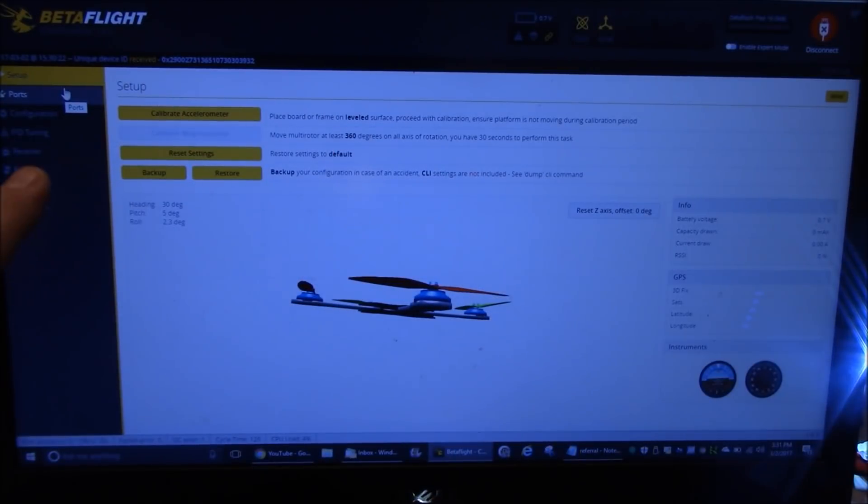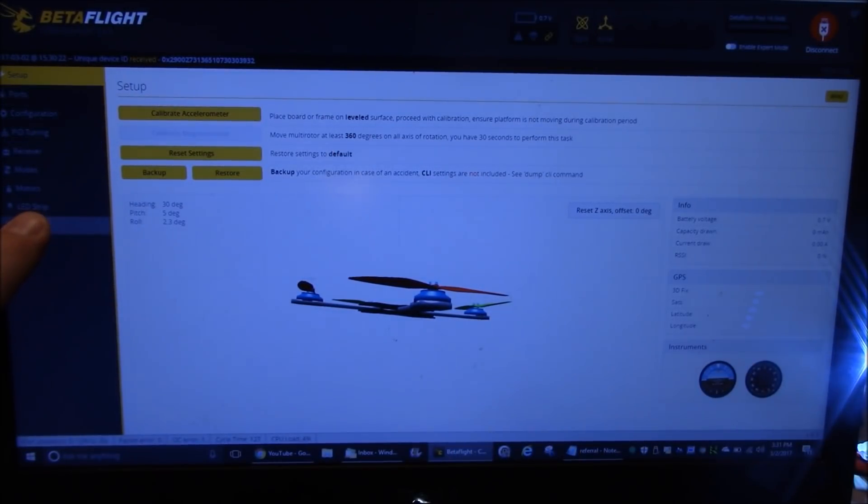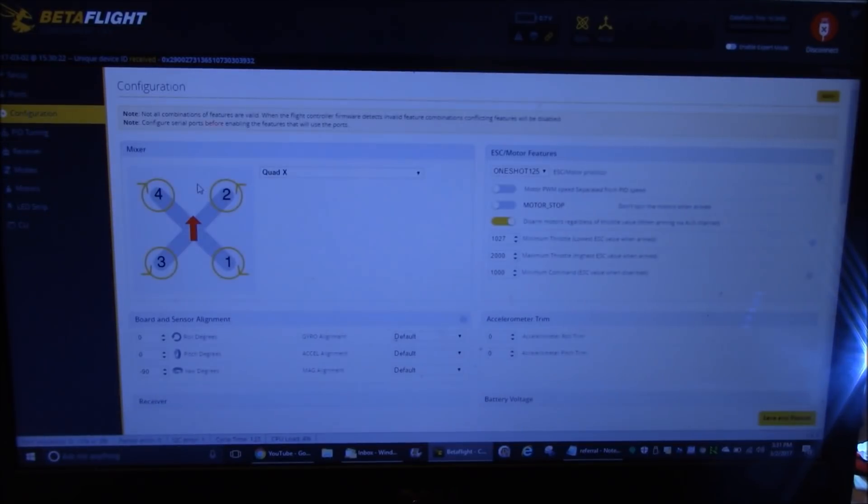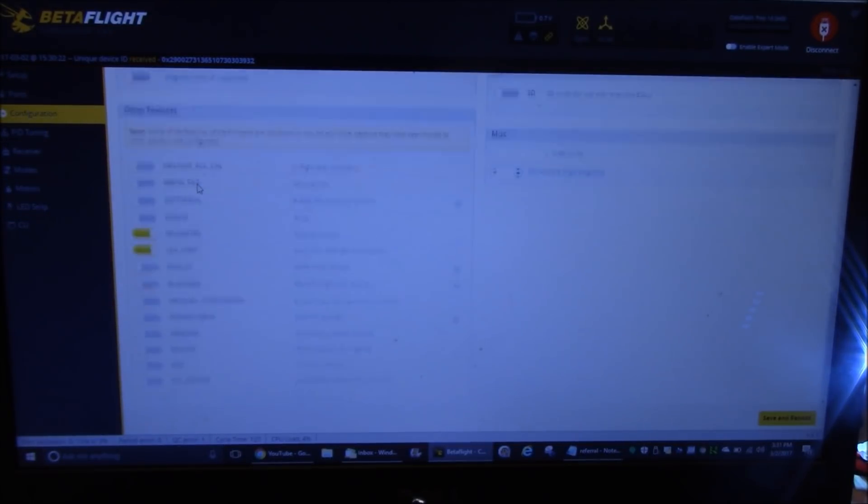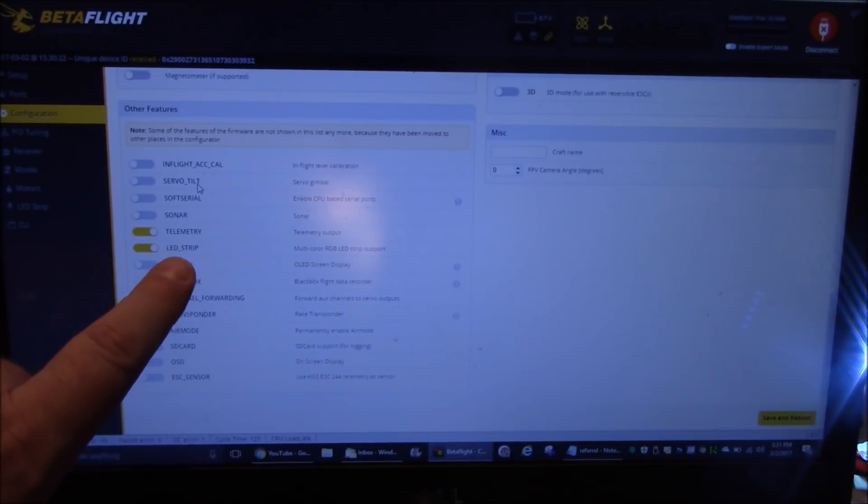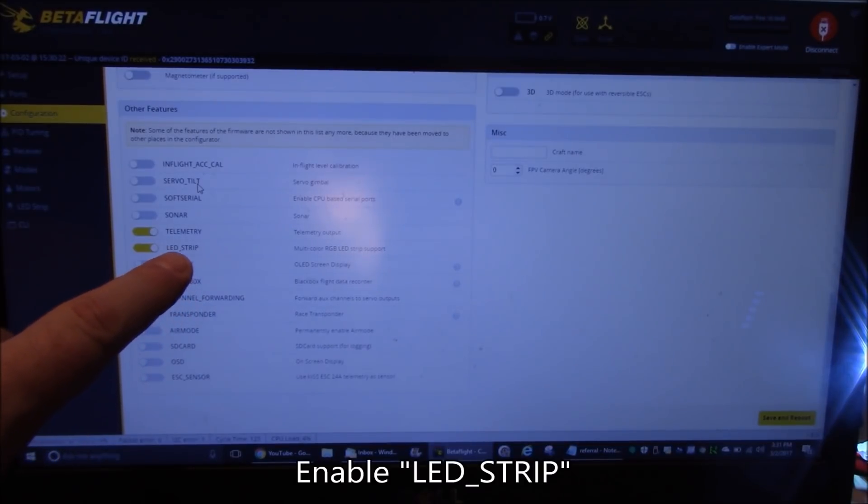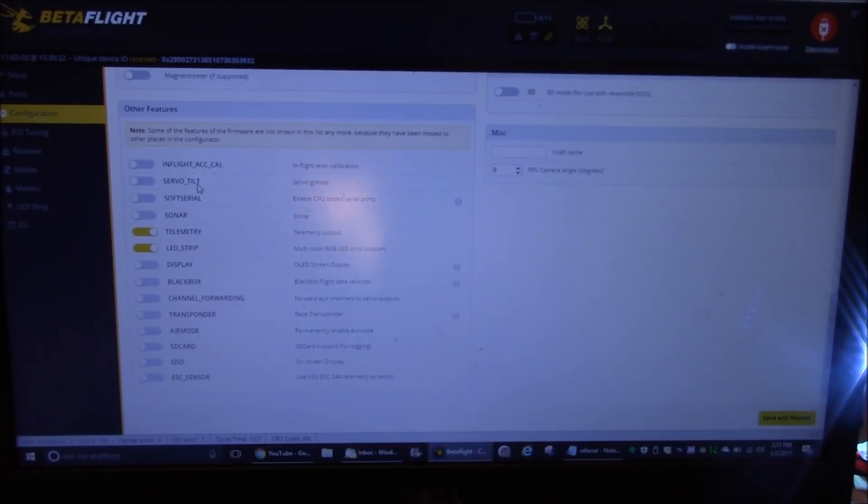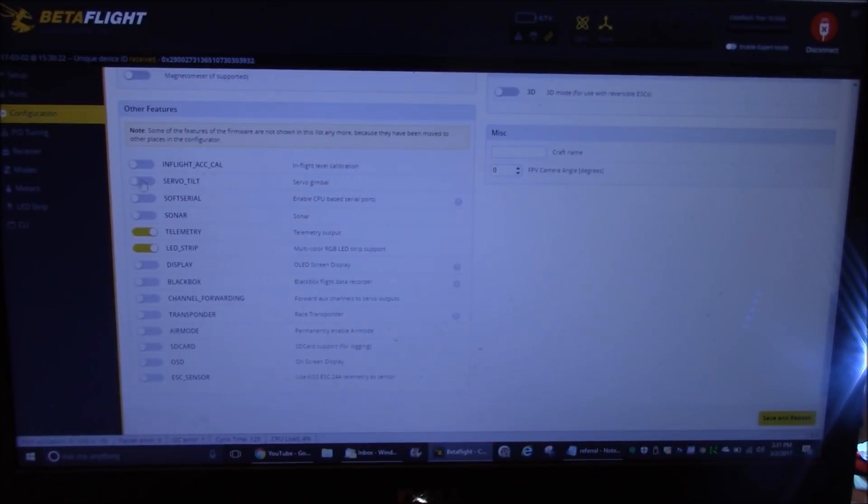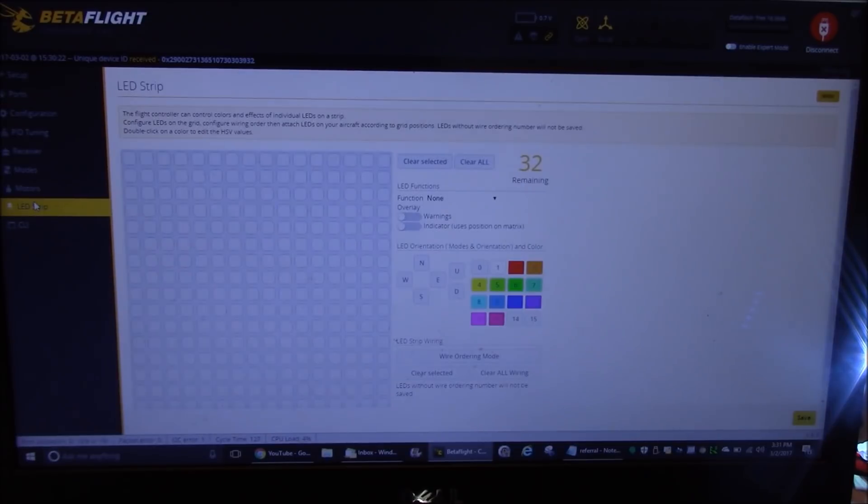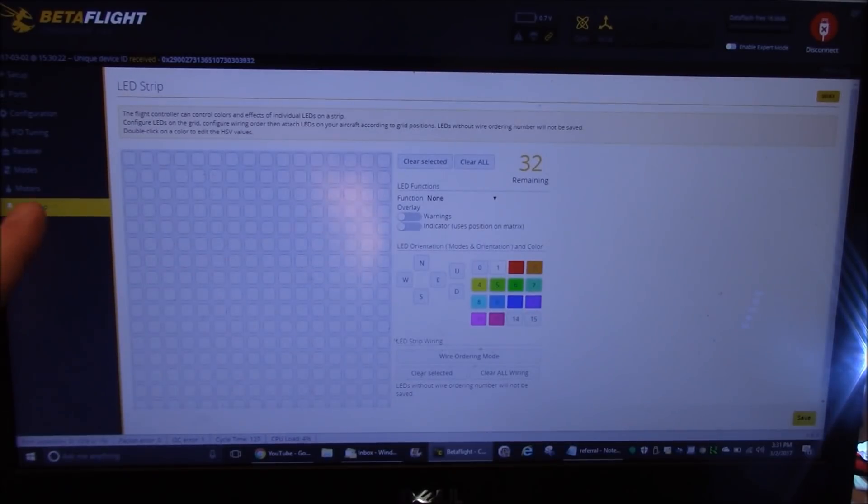Here we are in Betaflight. Over here on the left, I'm going to click on LED strip. Now, if you don't have LED strip, you have to come in here to the configuration page. Scroll down here. And there should be a little slider switch here called LED underscore strip. You need to turn that on and then save and reboot your flight board. And then the LED strip option will show up over here. So I click on LED strip.